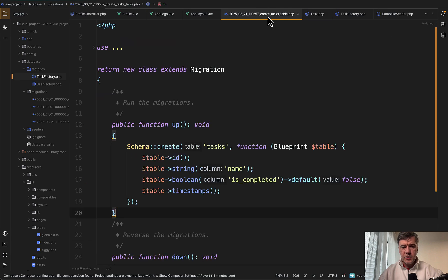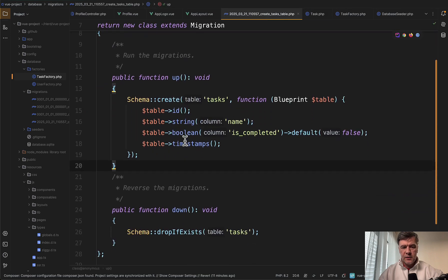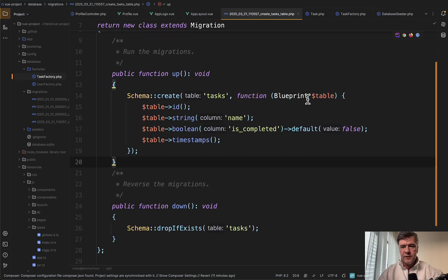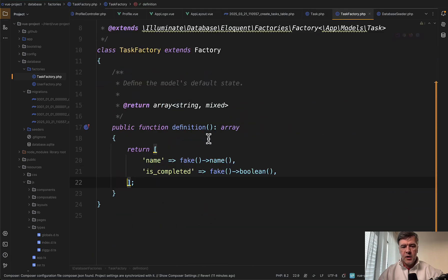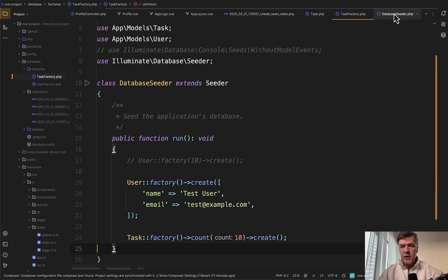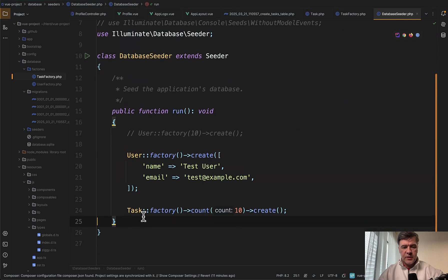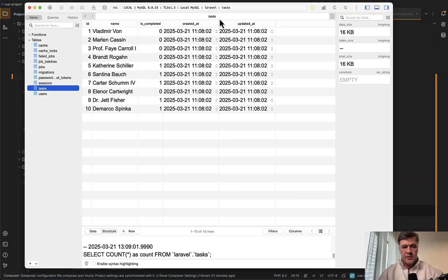This is a simple model. I will not even stop here. This is Laravel fundamentals, a few columns with factory and fake and database seeder just seeding 10 tasks. And this is our database table of 10 tasks in MySQL.